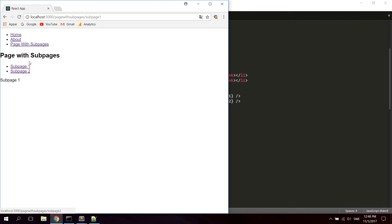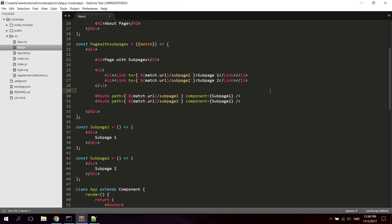We have now created routes inside a component that is itself already routed — and that works perfectly fine. The URLs are updated correctly throughout. Next, let's take a look at passing a URL parameter. For sub page two, let's say you want to pass a URL parameter.